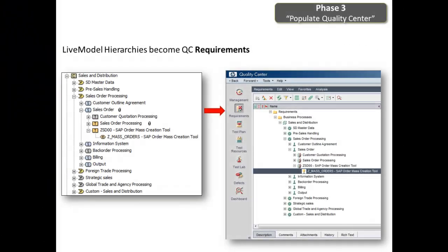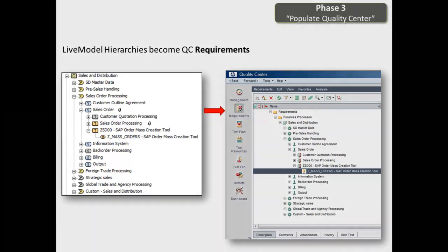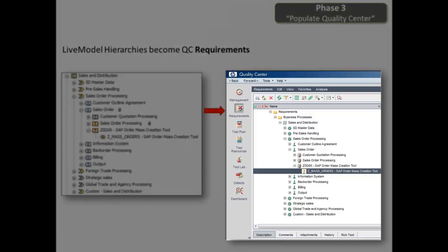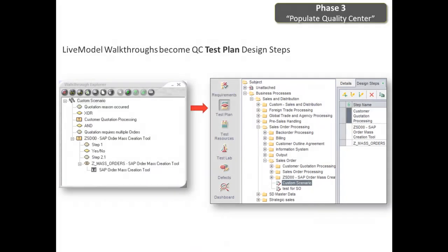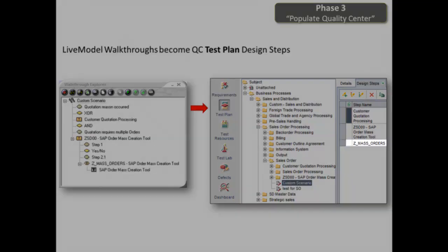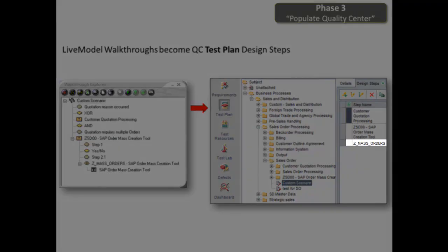With our process hierarchy complete and our scenarios recorded, wouldn't it be nice to push this content into Quality Center? In Phase 3, we do just that. Your process hierarchy in LiveModel populates your Quality Center requirements, and your scenario walkthrough recordings populate your Quality Center test plan. By clicking on Design Steps, we can see the details that have been recorded within LiveModel, including your custom transaction ZMAS orders.